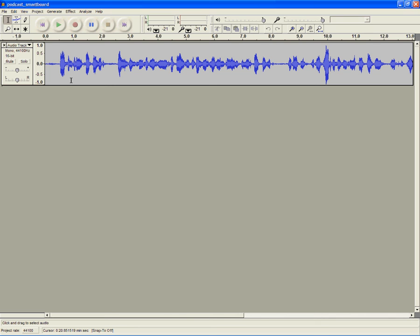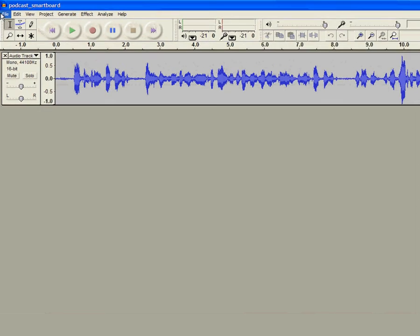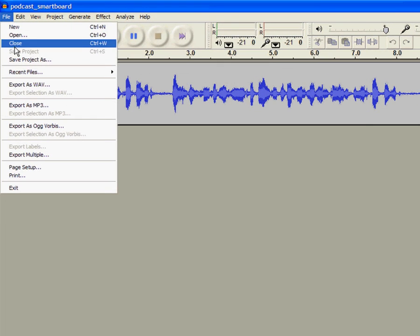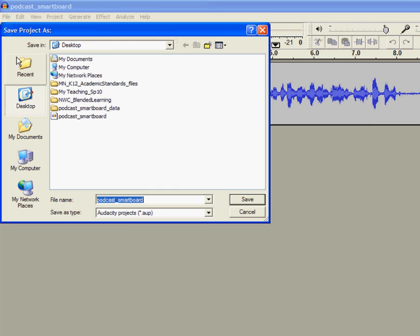I will continue with the Audacity tutorials and talk about saving and exporting as MP3 files this time. While you are working on your podcast, remember to save your project and remember to save it often.